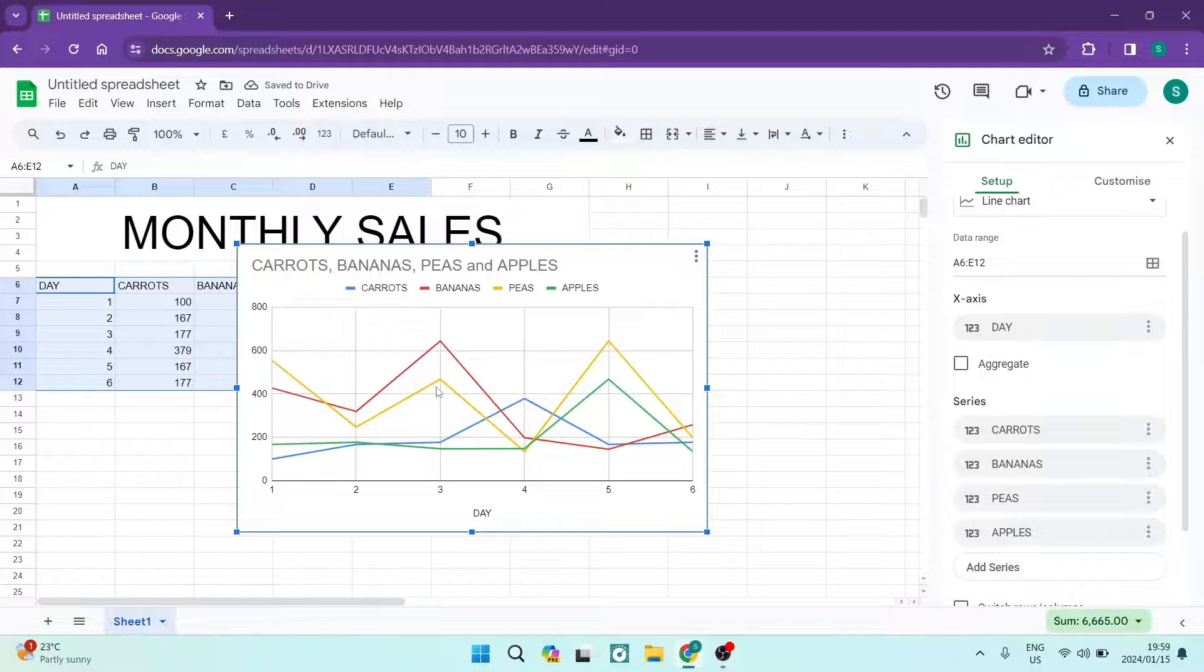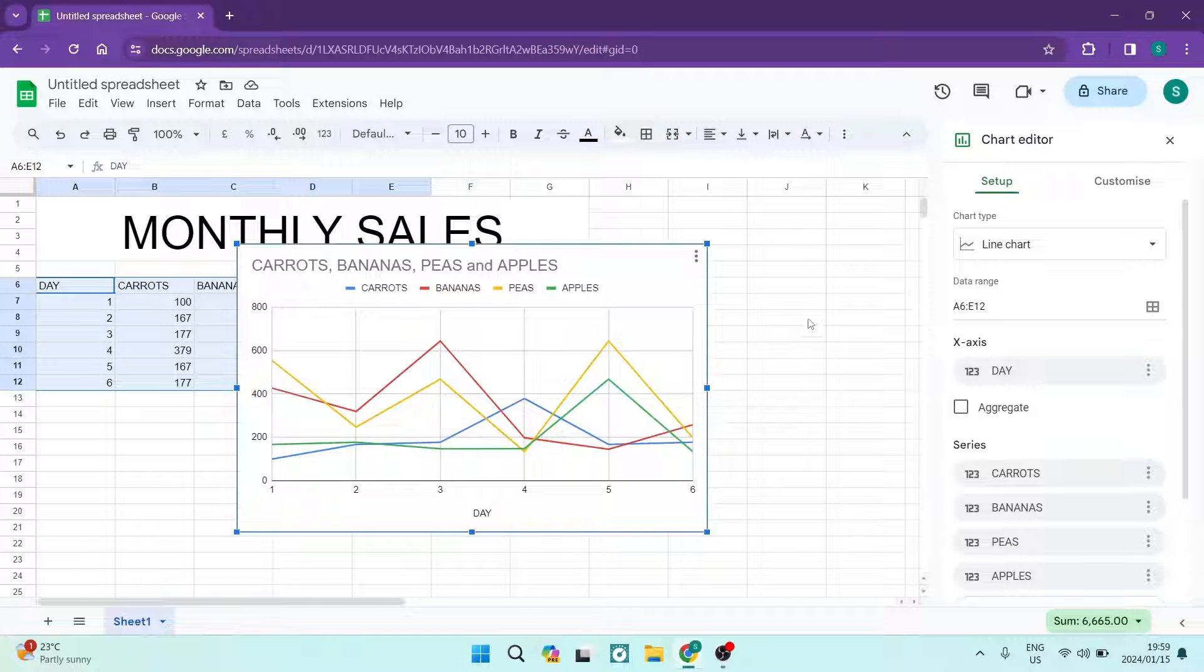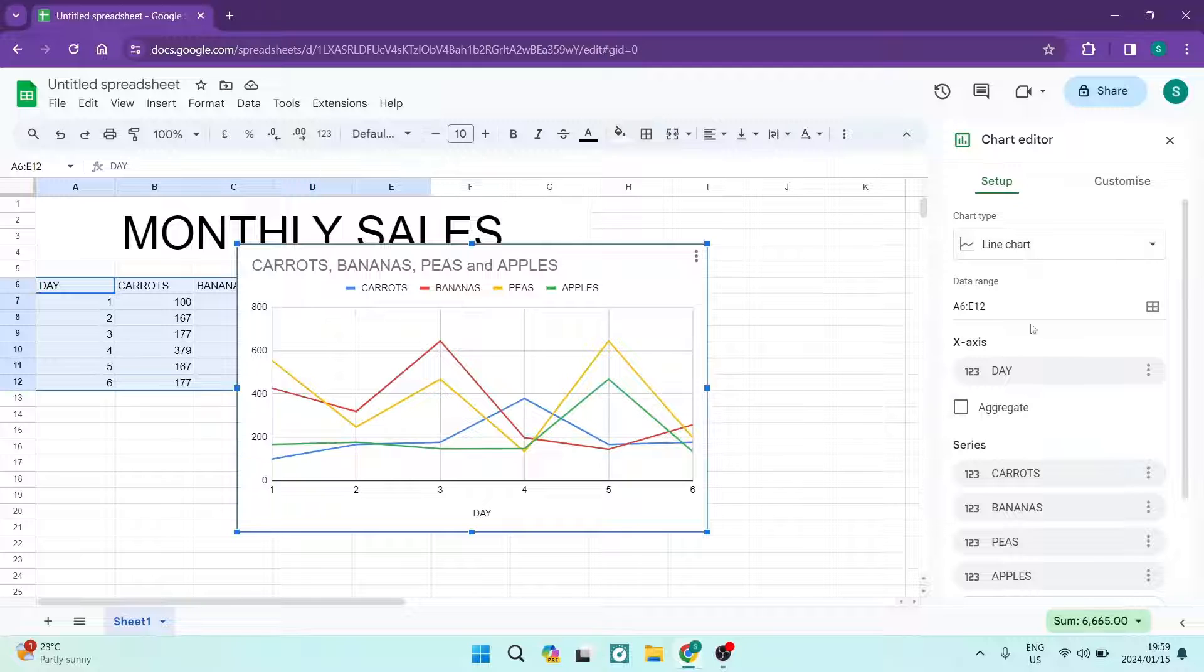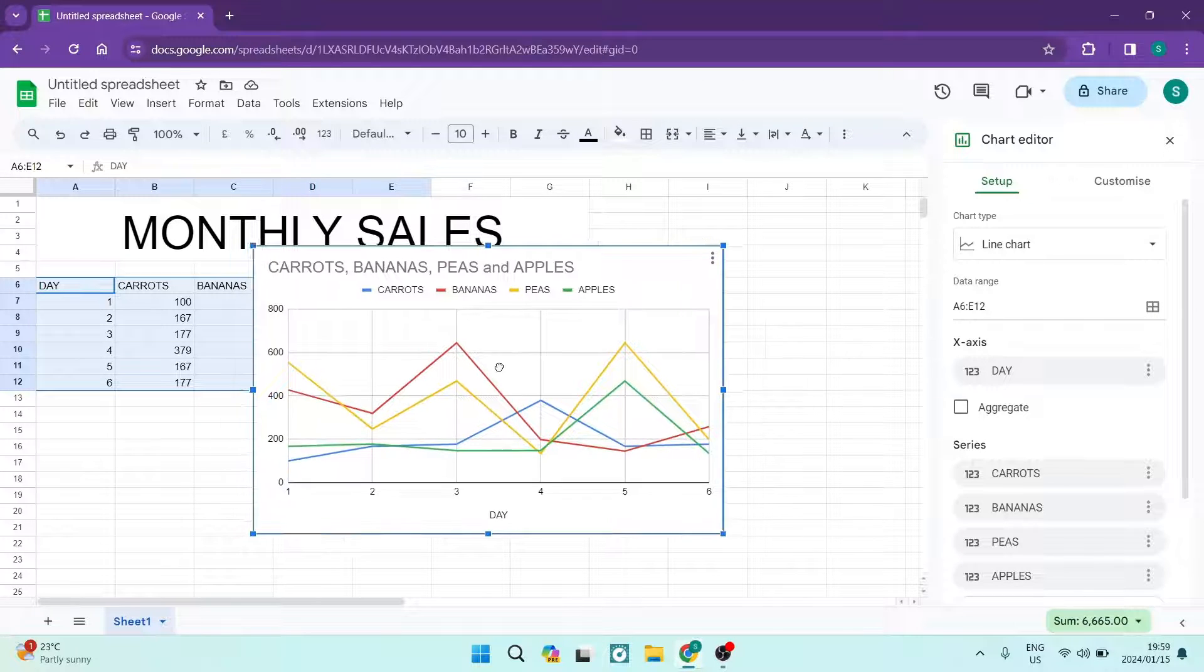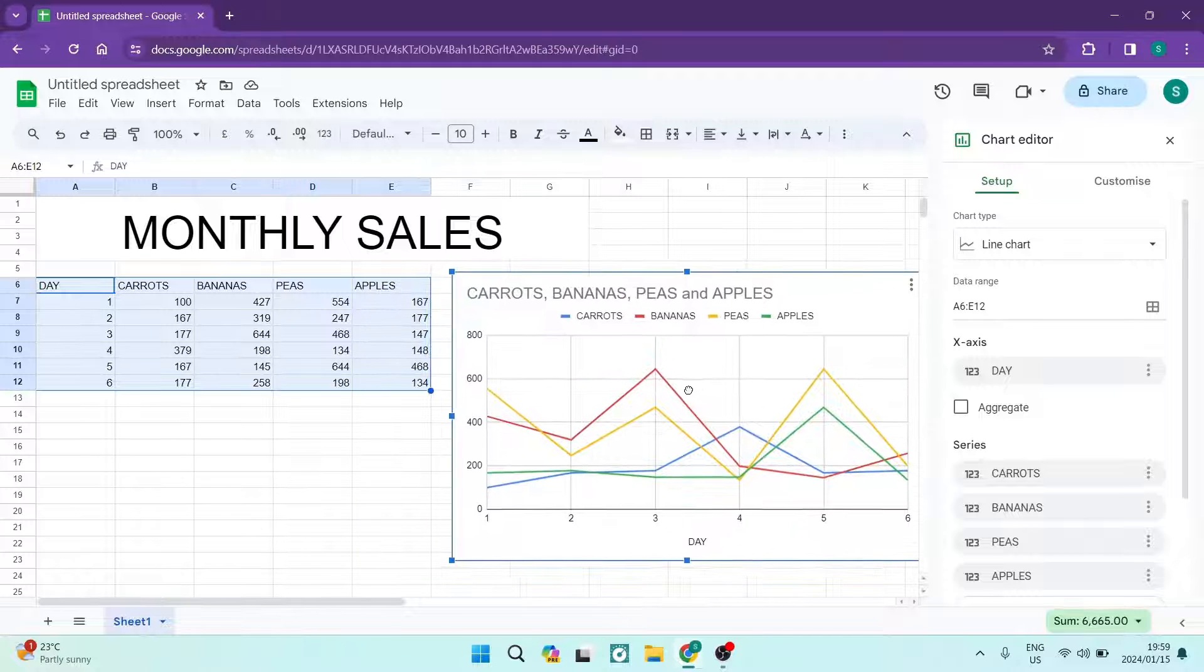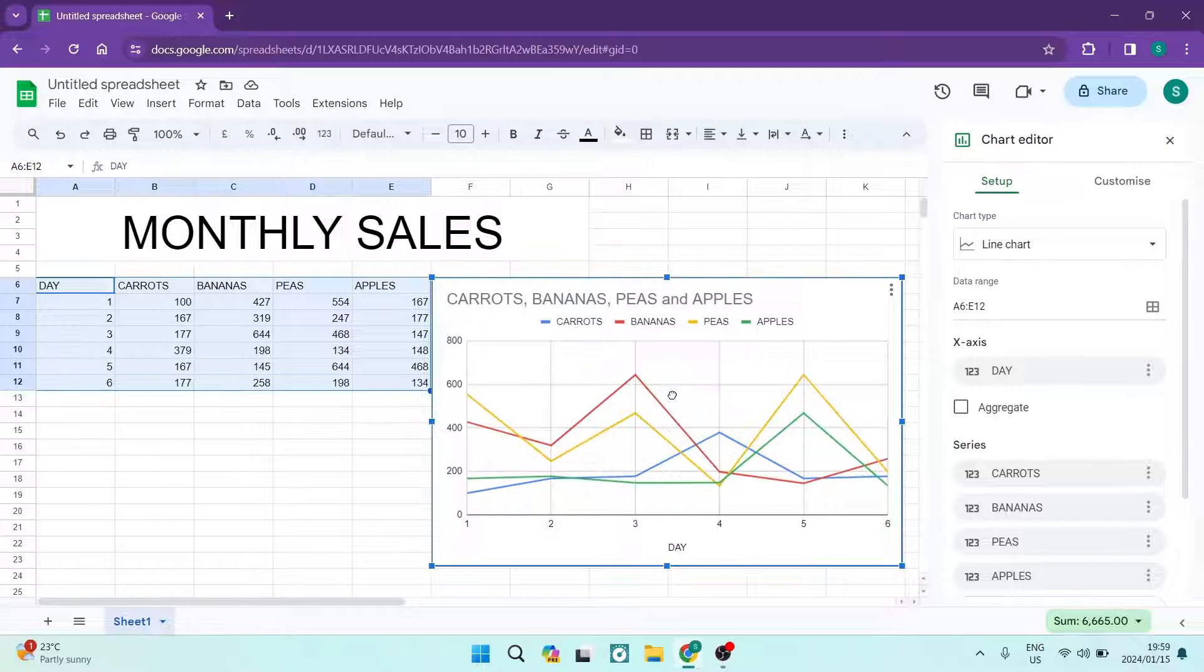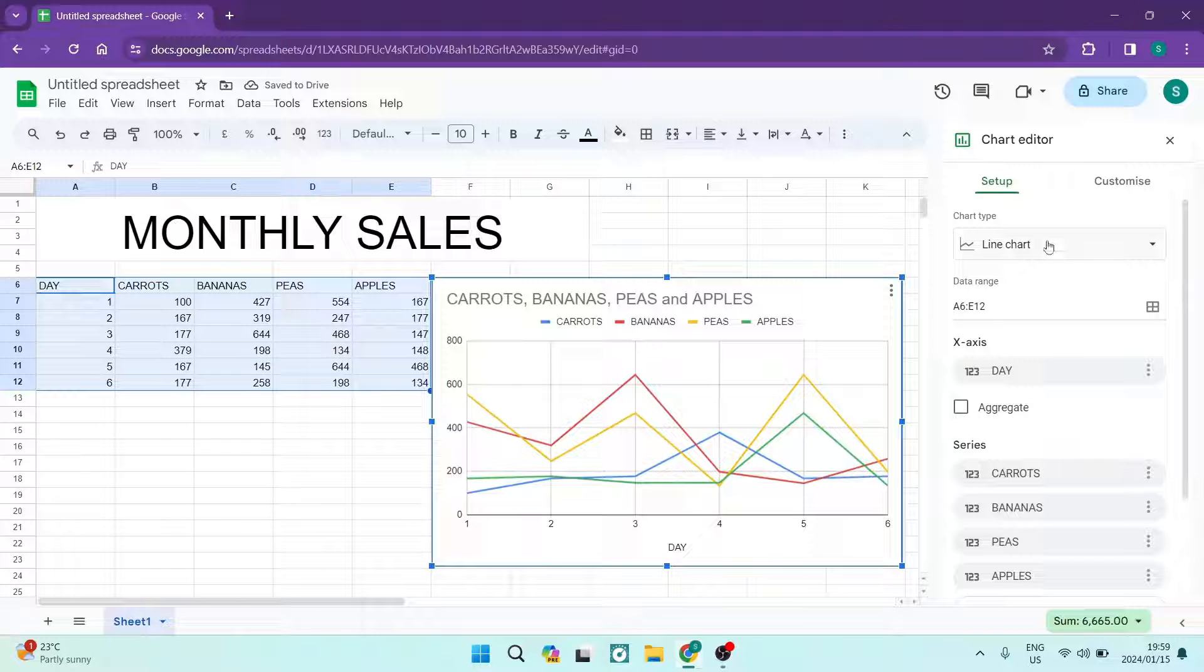Now it's set as a line chart by default and as you can see on the right hand side over here you can actually change everything about this chart. So what we're going to do is we can click down actually on the chart and we can move it about. We're going to put it just over here next to our data. So on the right hand side with this chart editor...